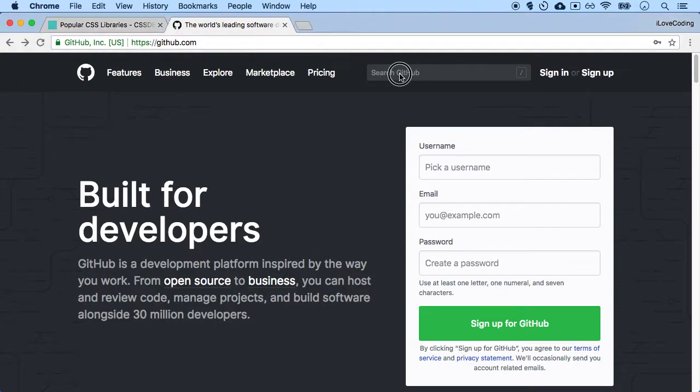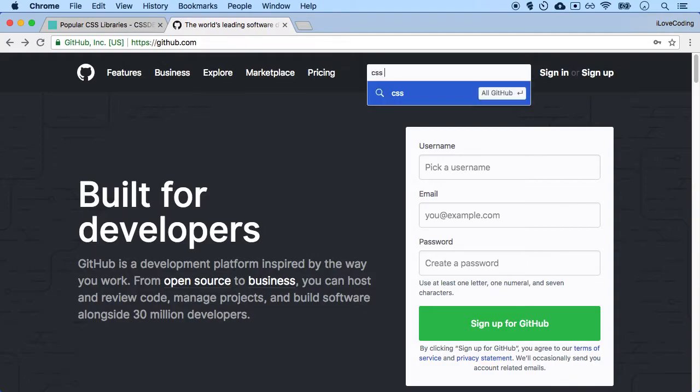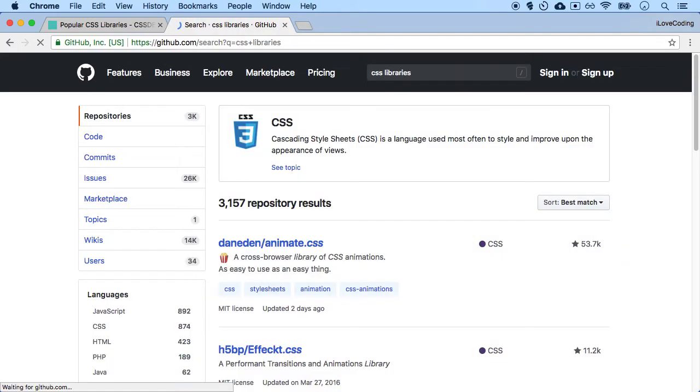So I'm on github.com. And if I want to look for different CSS libraries - libraries is just a word for collection of things - a code collection of certain CSS styles. So if I want certain CSS libraries, I can just search CSS libraries over here and look for different projects or repositories which are available.